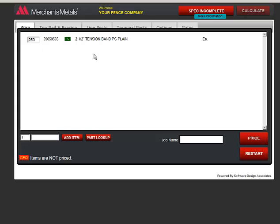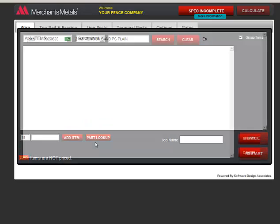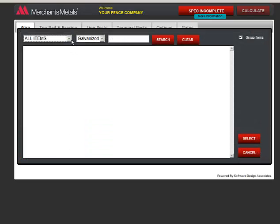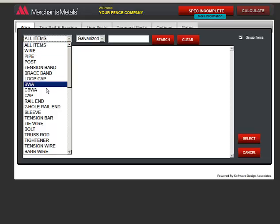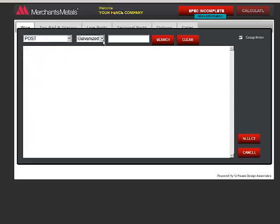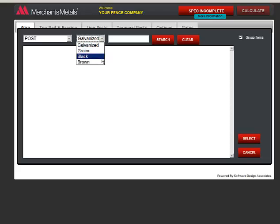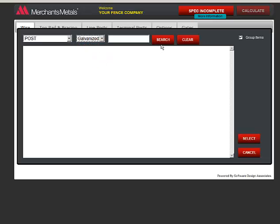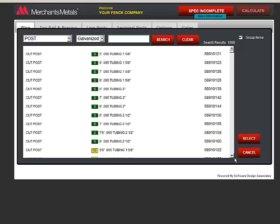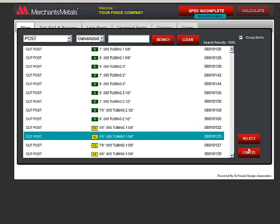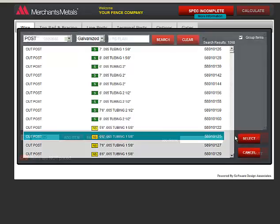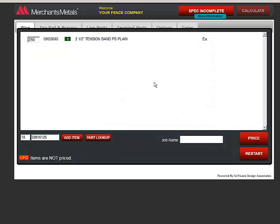Or you can look up an item. I'll enter the quantity. Click Part Lookup. Use the filter menus to narrow the choices. I could choose color if I wanted to, but Galvanized is fine. Click Search. Find the item. Highlight it. Click Select. And Add Item.